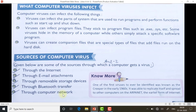Extra information: one of the first viruses ever identified was called Creeper, in the early 1960s. This was the first virus created. It was able to replicate itself and spread to other computers on ARPANET. ARPANET stands for Advanced Research Project Agency Network — this was the first name of the internet when it started in the 1960s. So Creeper was the virus that started spreading during this time.